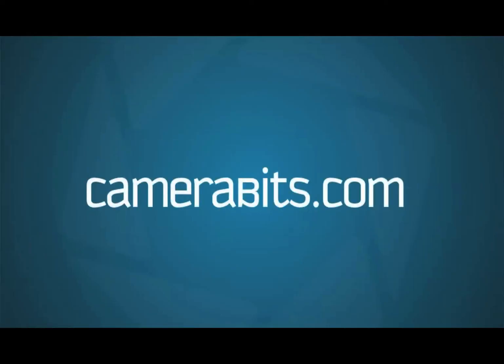If you have any trouble, please stop by our support forum or contact us through the support link on our website. Have a great day and happy photographing!